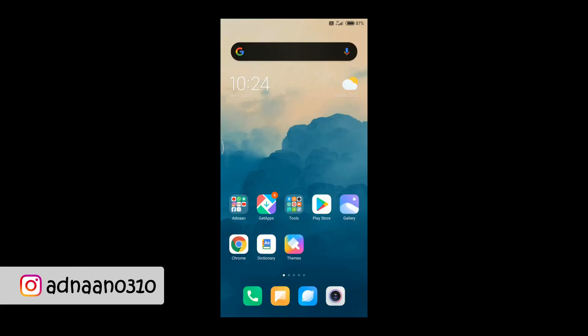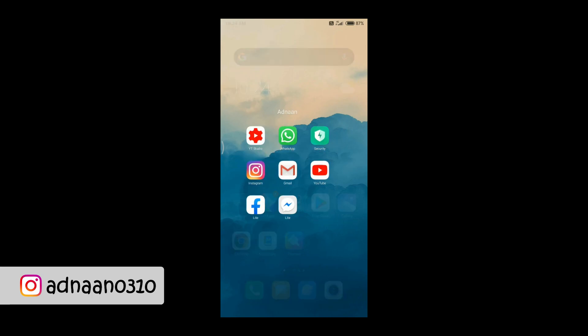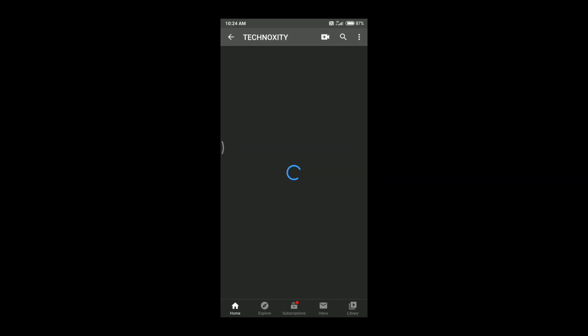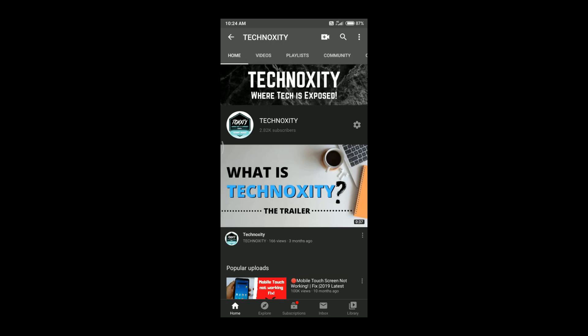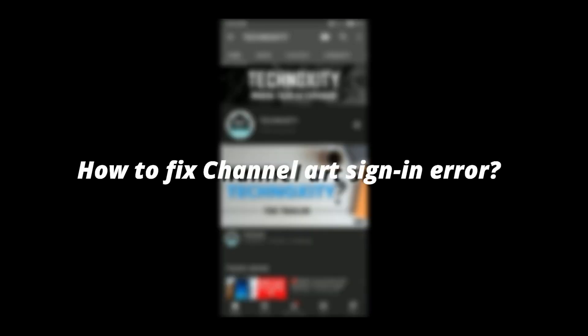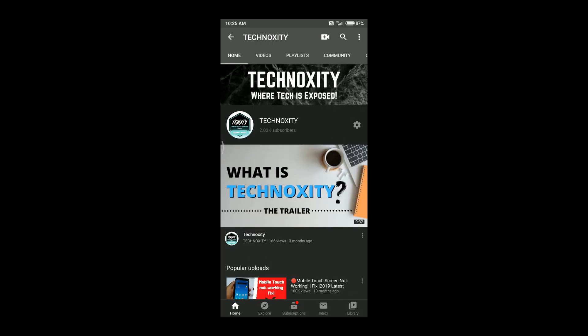Hi guys, this is Adnan Ahmed, you are watching Techno City. In today's video I am going to teach you guys how to upload a channel trailer and how to fix that sign-in error that you're getting on your channel — where Google is asking you to sign in even though you are signed in. We are going to do this complete procedure on the mobile phone. If you guys want to know how to do it on your PC, I'll link the video in the iCard as well as in the description.